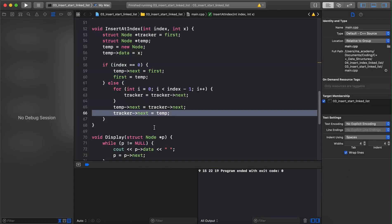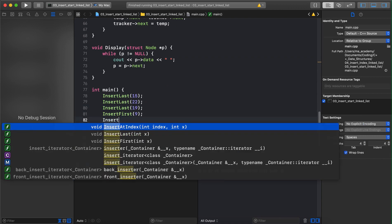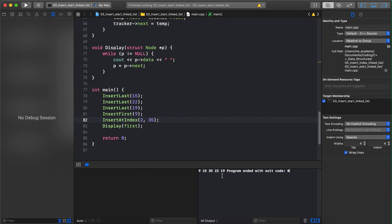Let's test it: we call insert-at-index with index 2 and value 35, then run the program. Build succeeded. The output shows 9 at index 0, 15 at index 1, and 35 successfully inserted at index 2. This is how you insert a node at a particular index in a linked list. If you have questions or suggestions put them in the comments, share if you found it useful, and see you in the next one.